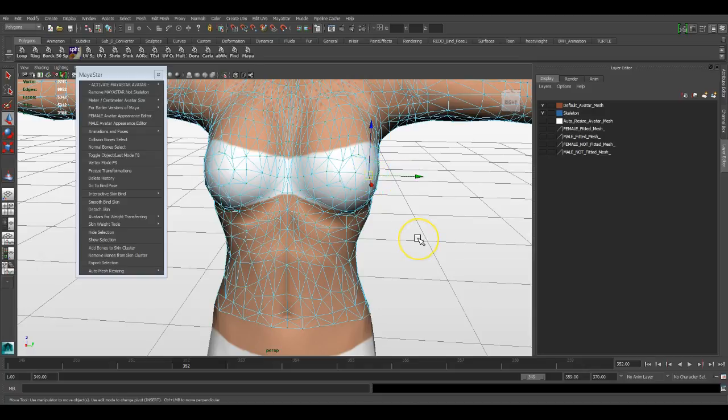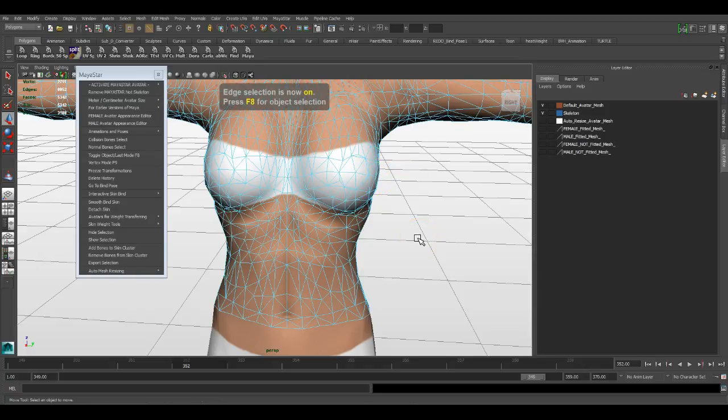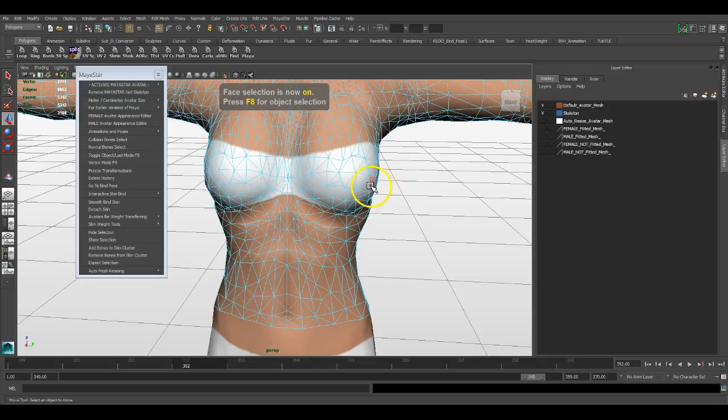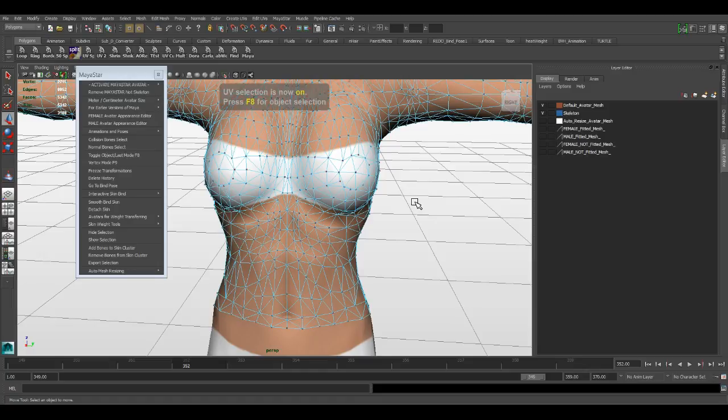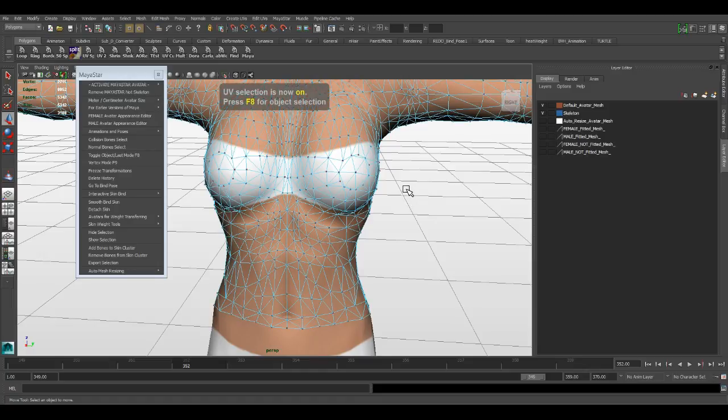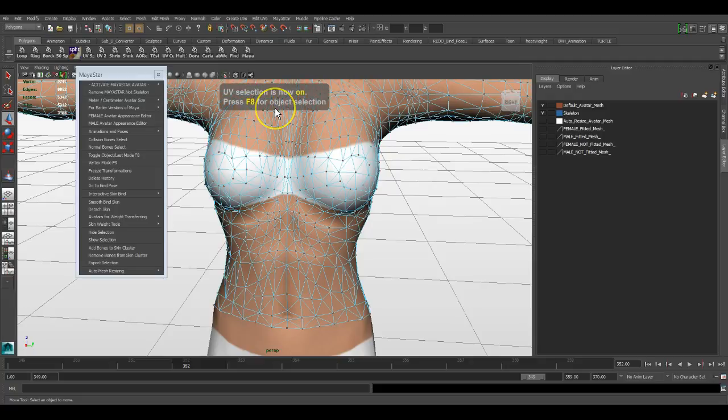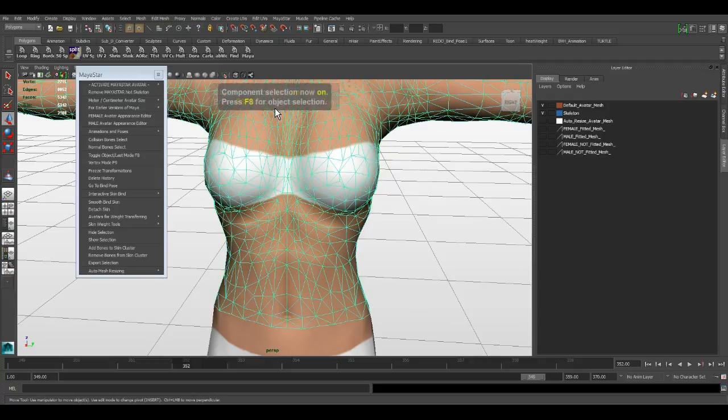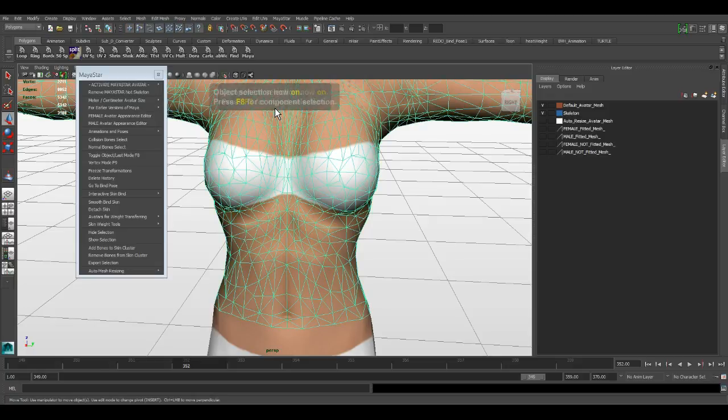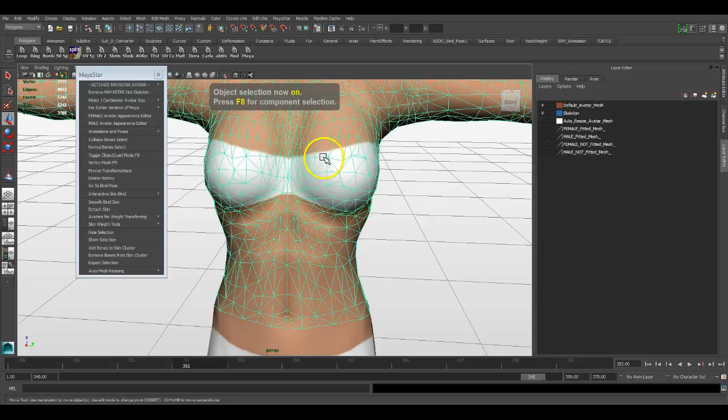F9 takes you right into vertex mode. F10 is edge, F11 is face, and F12 is UV. As you can see, it says to press F8 to go back to object mode or to toggle between the two.